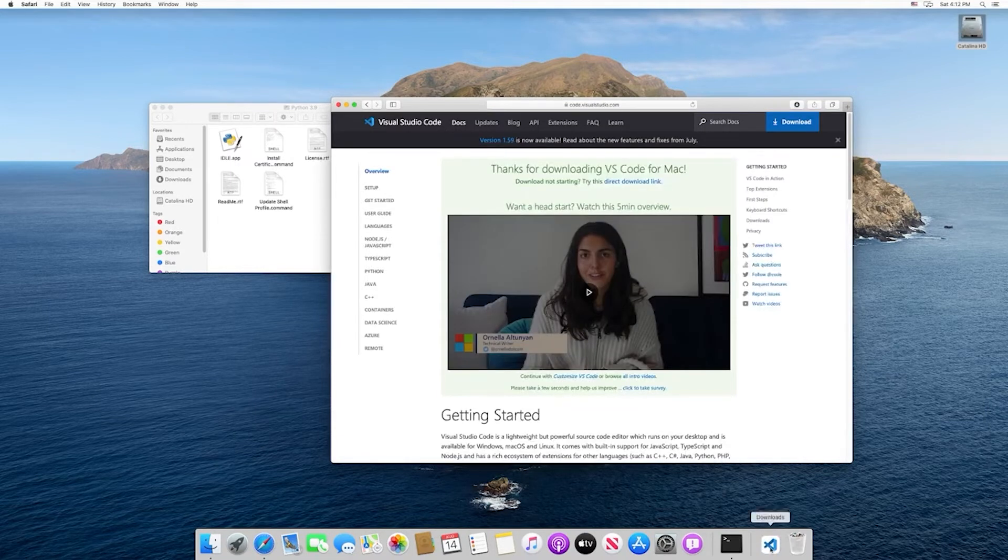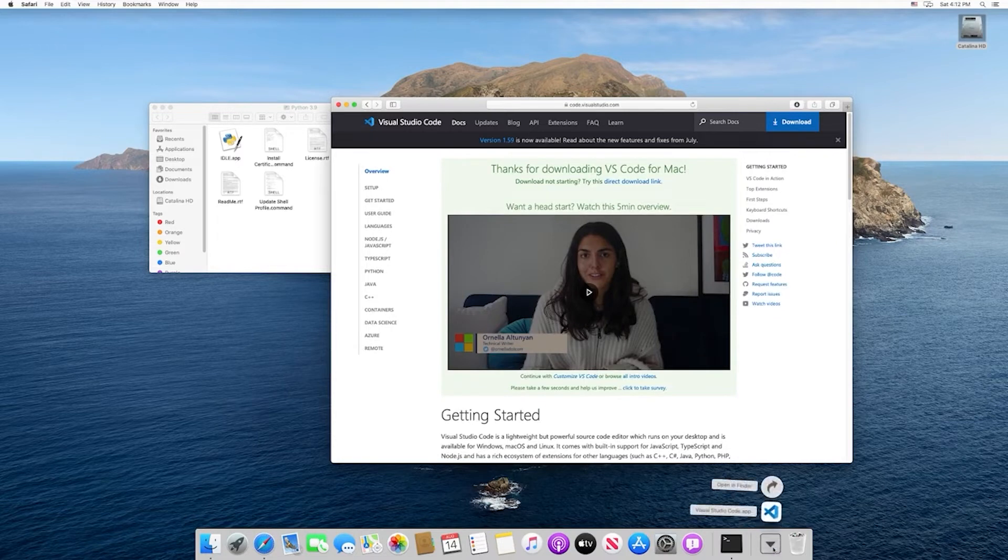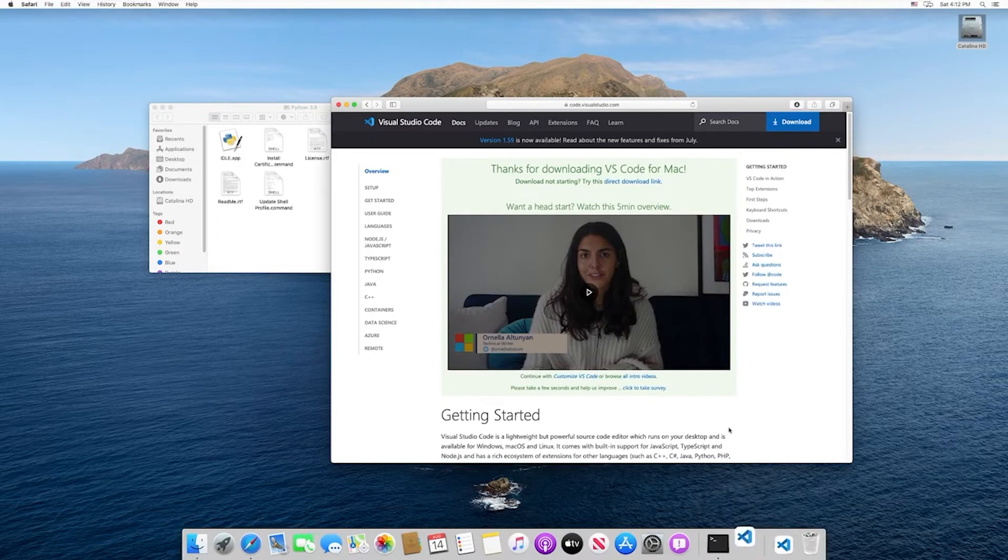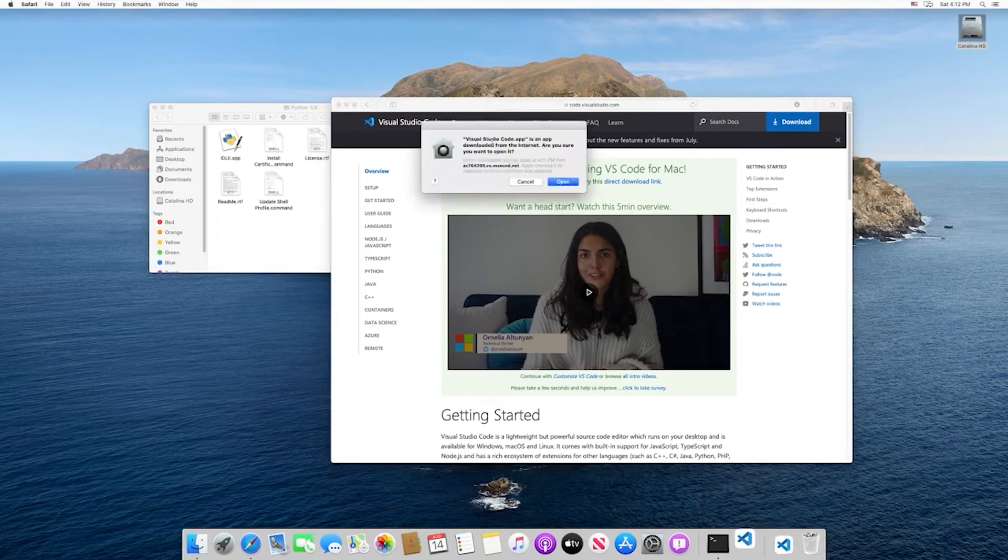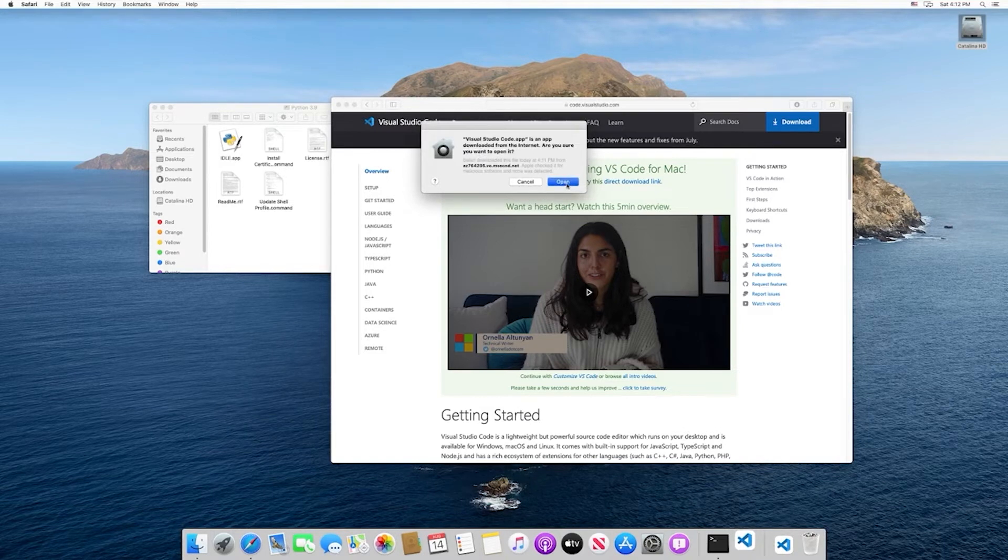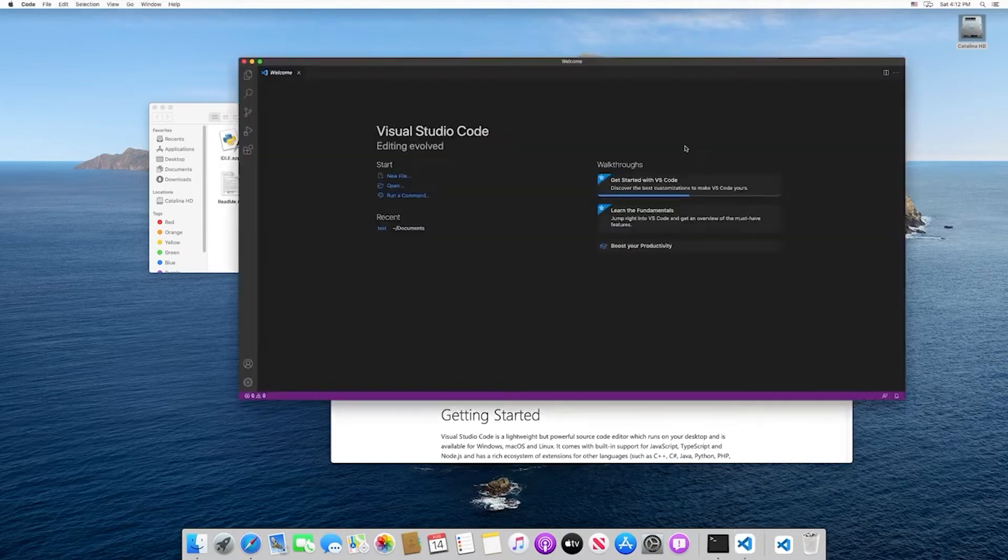Once that's done downloading, we can select that and open it up. You'll get this warning - just go ahead and select open. This is going to open up our VS Code.